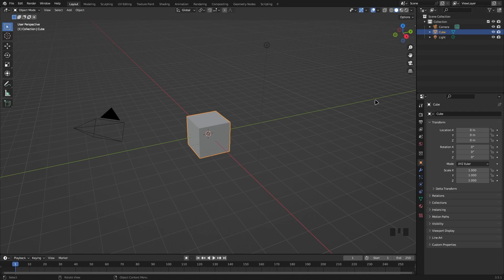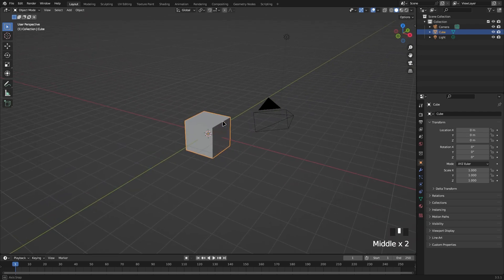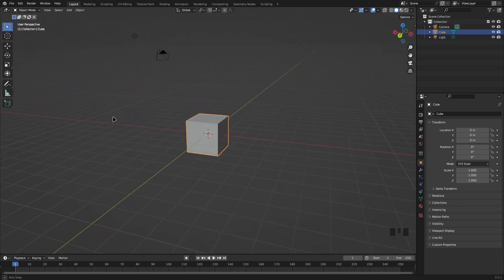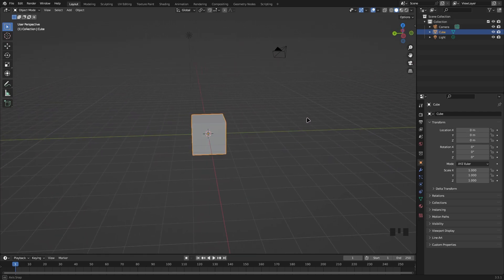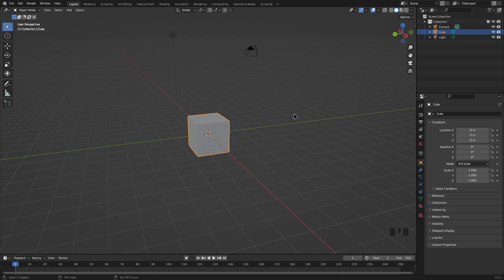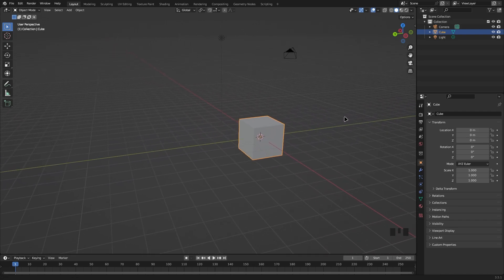The first thing I want to go over is movement. Movement is really important in 3D software, especially if you want to look around and make changes to your 3D model. We can simply do this by holding down the middle mouse button — you swipe your mouse and can look around your model. If we want to move what we're looking at, we hold Shift and the middle mouse button to pan the camera.